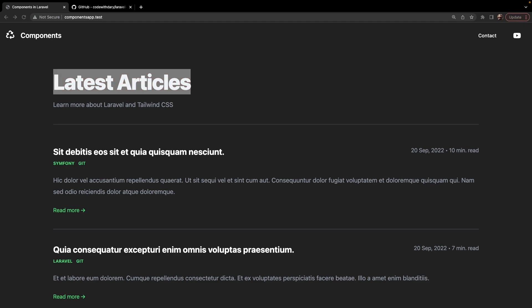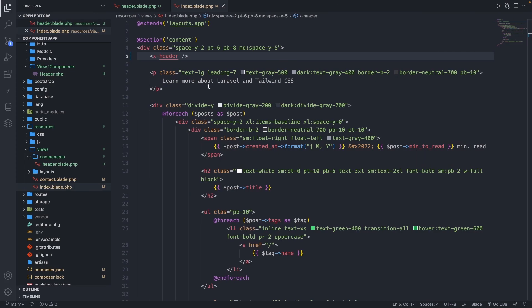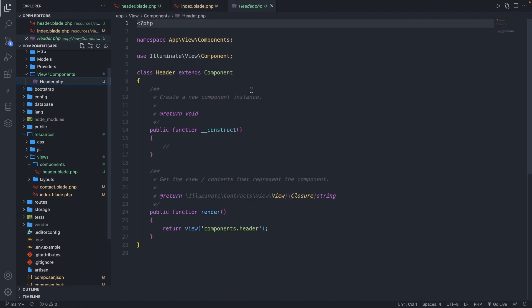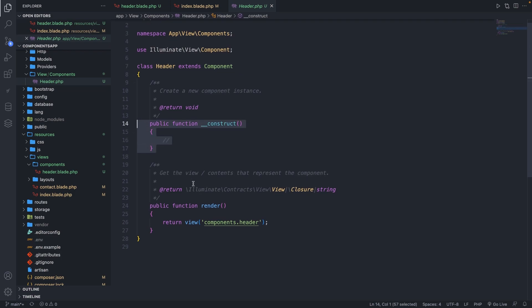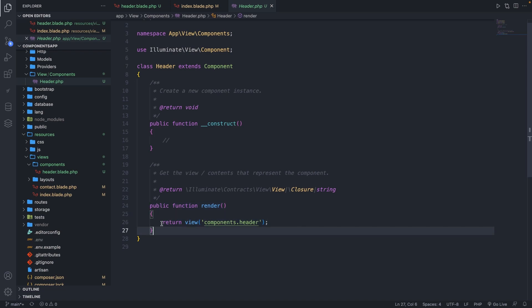Now you might wonder where the usage of the component class is, since our component works without doing anything inside of it. Let's navigate back to Visual Studio Code and open our header class. The namespace should make sense, the use statement as well. We have a default class called Header which extends the component class. It has a default constructor, followed with one method named render at the bottom. The render method is abstract inside the component class, meaning it needs to be implemented in any class that extends it. It's returning a simple view to the components folder where it will search for a header.blade.php file. This class can be seen as an invokable controller class in Laravel.